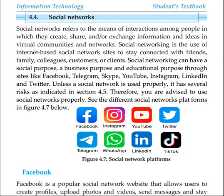Social networking is the use of internet-based social network sites to stay connected with friends, family, colleagues, customers, or clients.